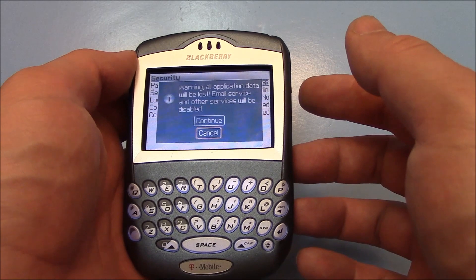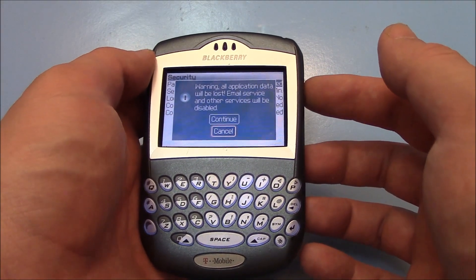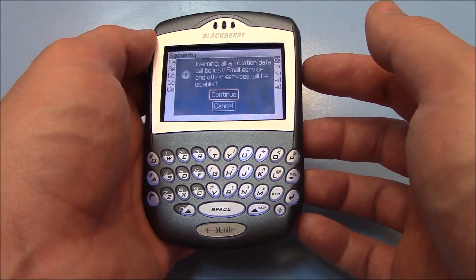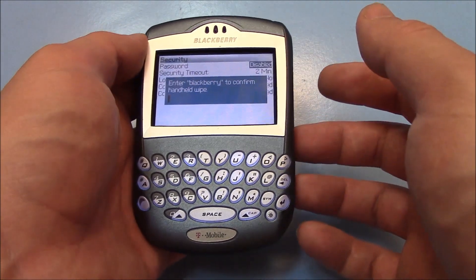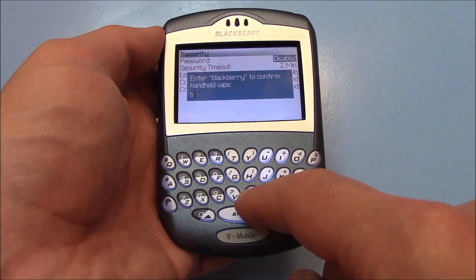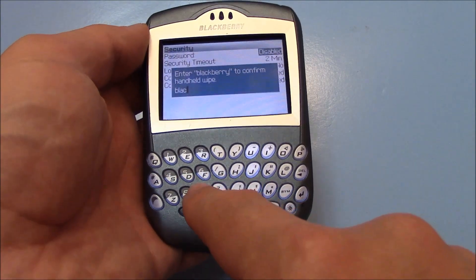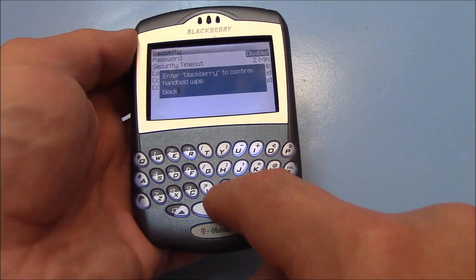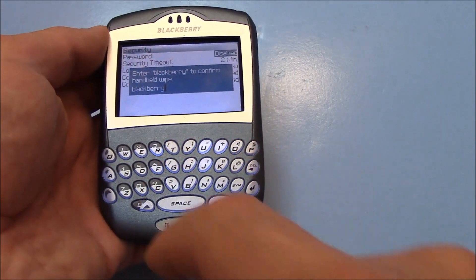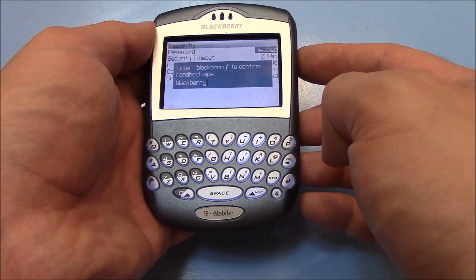Using the scroll, go to Continue and push the scroll in. Now enter 'BlackBerry', then press the scroll in.